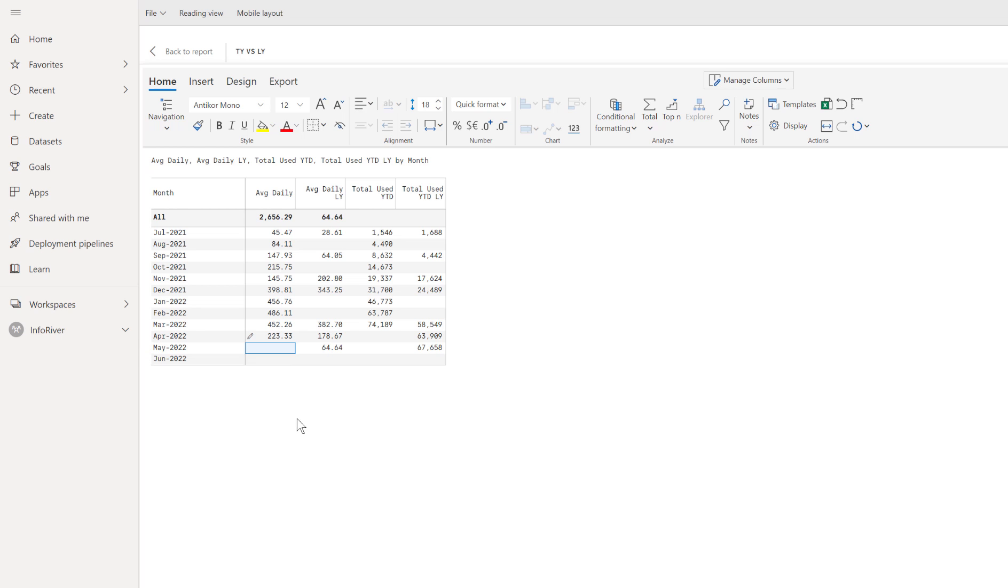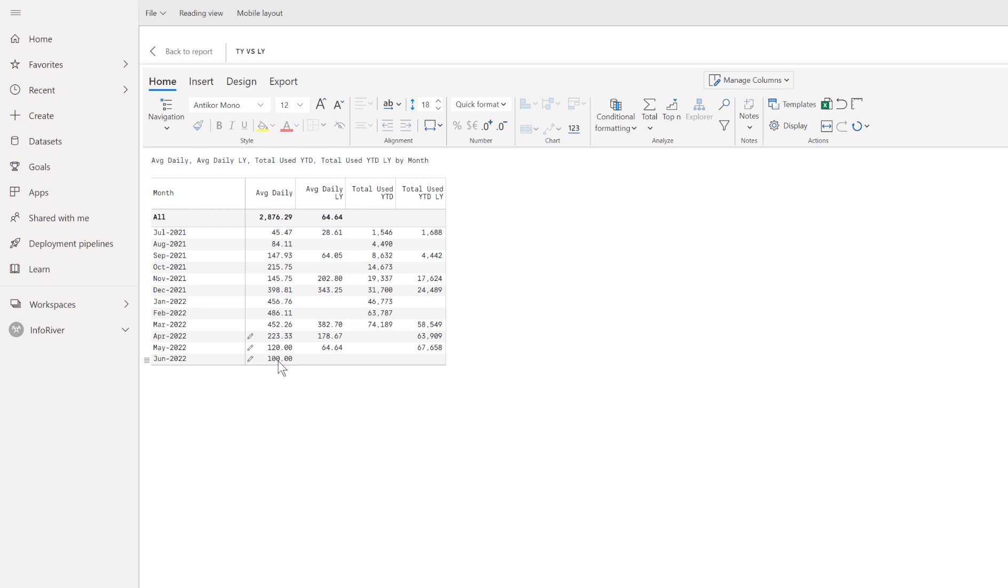A second way is you could just come in and edit a cell just with a number. So let's say I'm expecting 120 for the month of May and then say 100 for the month of June. And so now I've gone ahead and edited those cells.